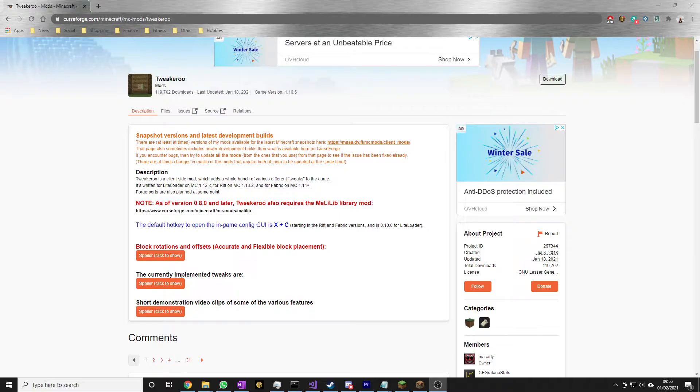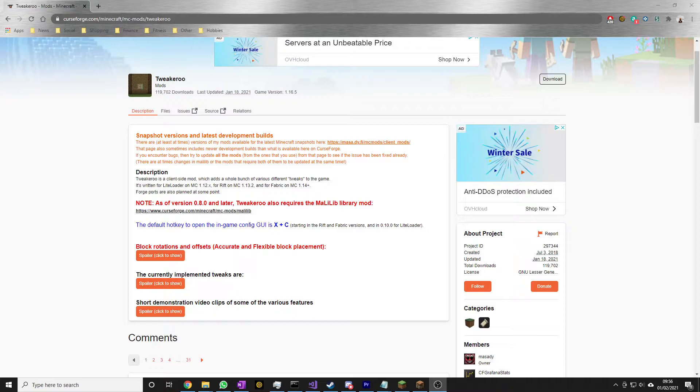This video will be covering how to install Tweakeroo. It's going to be a very quick guide. I've already done a video on installing Fabric, which you will need, and installing mods in general. If you're struggling with this, go and watch that video. The link will be in the top right hand corner and also in the description.